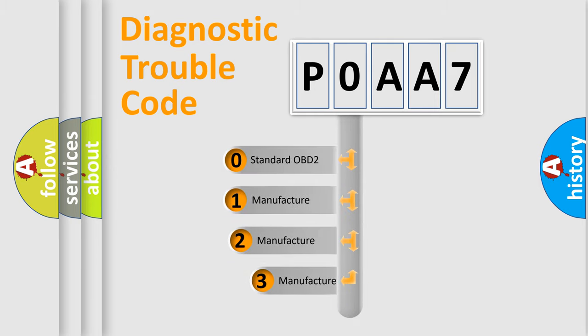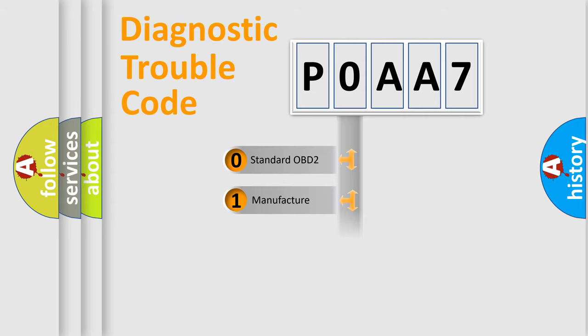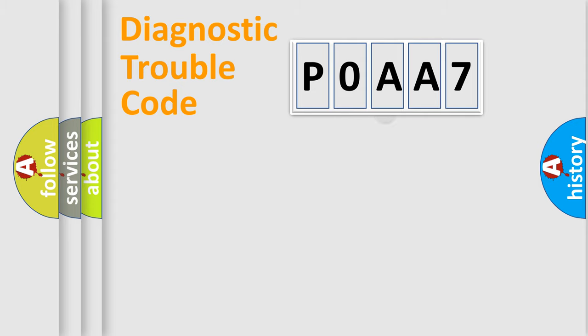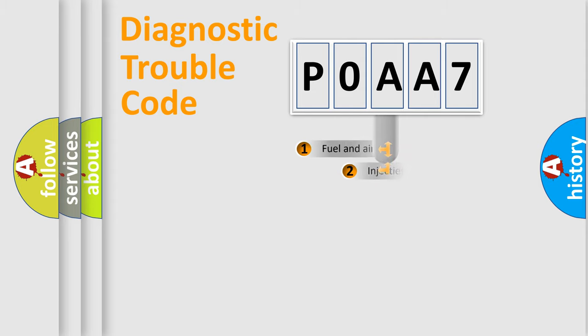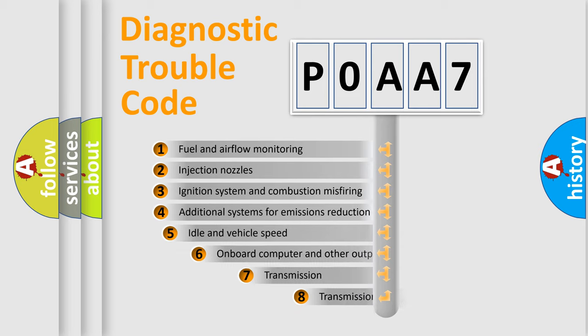If the second character is expressed as zero, it is a standardized error. In the case of numbers 1, 2, 3, it is a manufacturer-specific error.